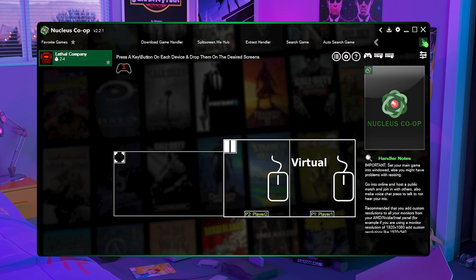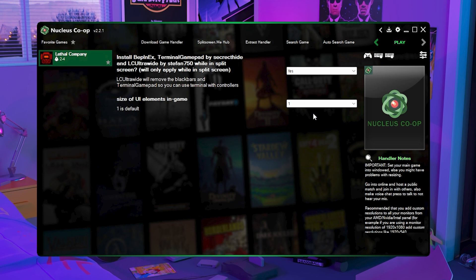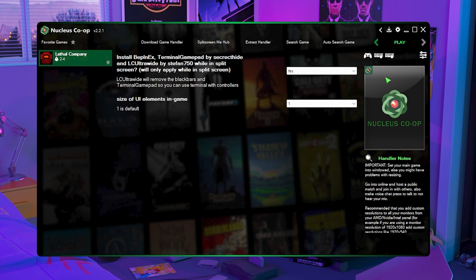Now just click the arrow and then you should see this stuff. If it has yes and one just keep it as is because disabling these things will just cause issues. So keep everything the way that is given to you. For instance if you change the size of UI elements in game that can cause issues. So just keep everything the way that it is already set. Then once you do that just click play.